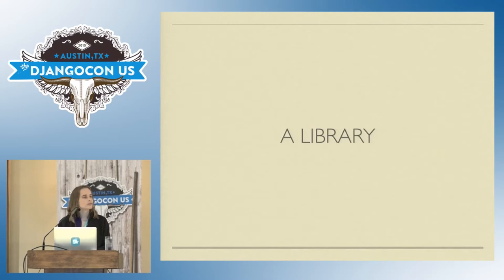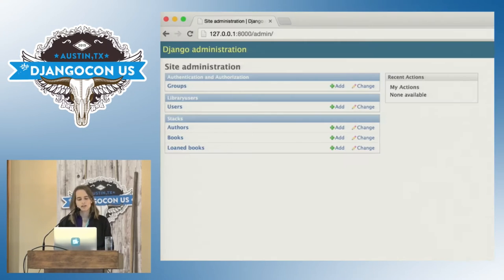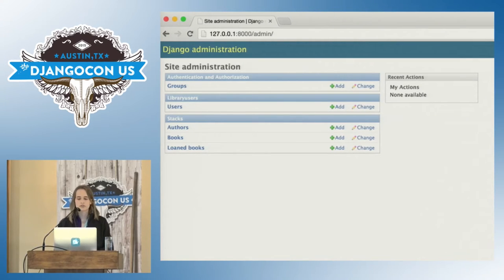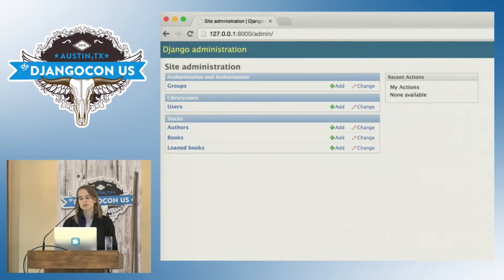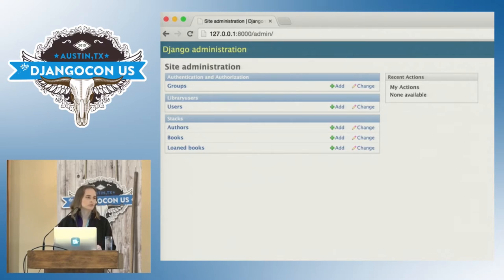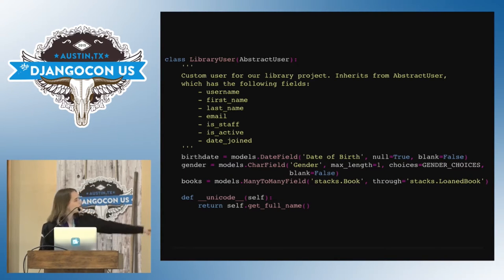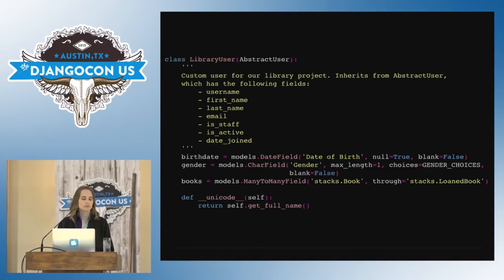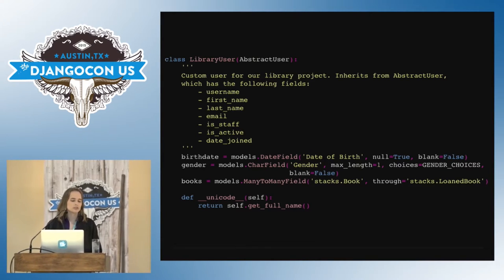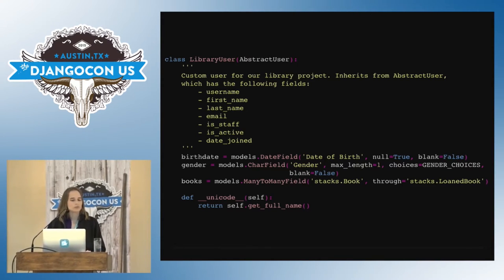The example we're going to be using is a library. In this library, we have users, we have authors, and we have books. People can check out books, and that is represented by the loaned books module, which is a many-to-many relationship between a book and a user. Down towards the bottom we have our books relationship, which is many-to-many for our library user.